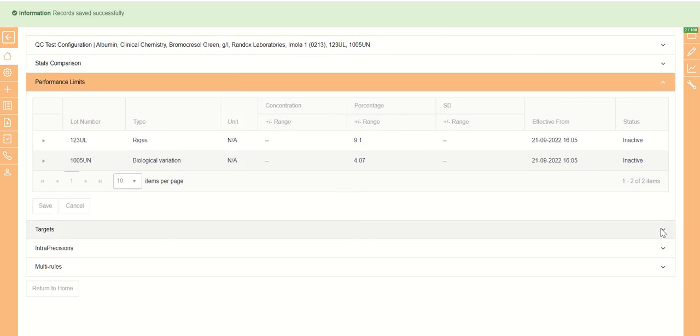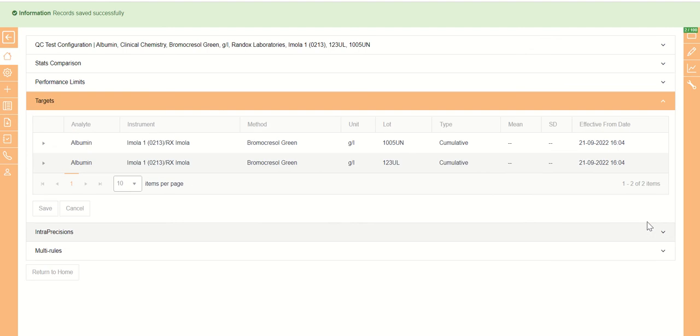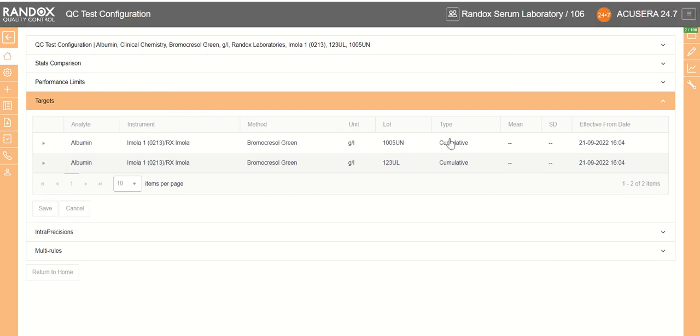Now we'll do our targets. So we have two different ways of doing our targets. In the case of a new QC test, it will automatically set it to cumulative. In this case, no target mean or SD will be set until 20 results have been entered, and then a target will be set.